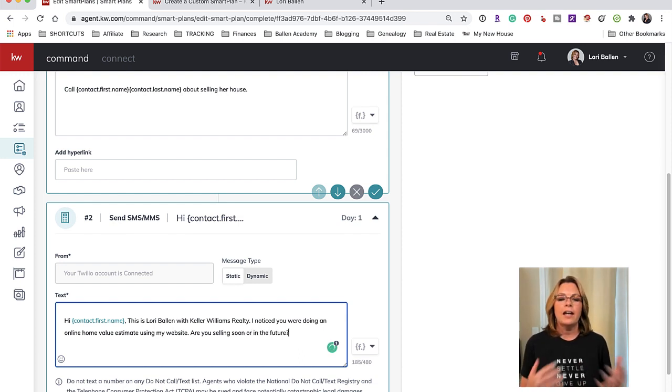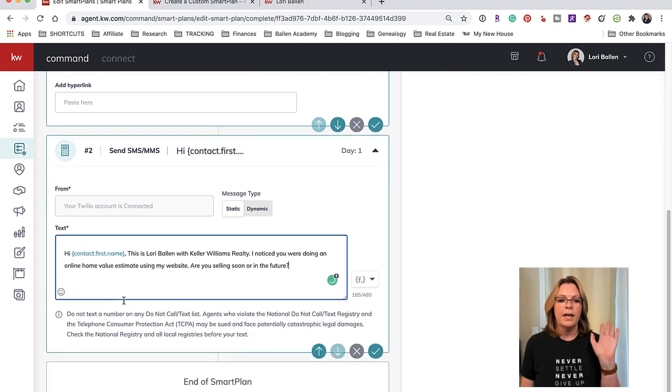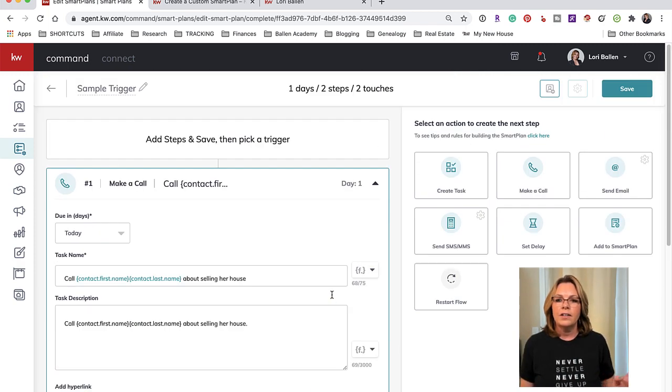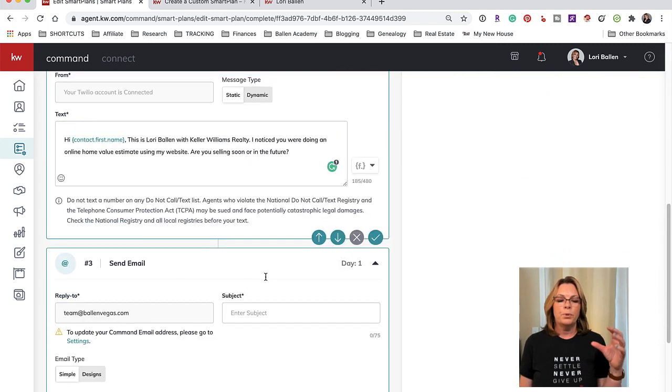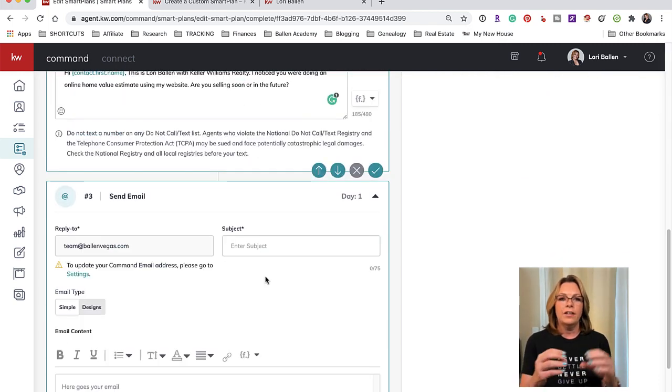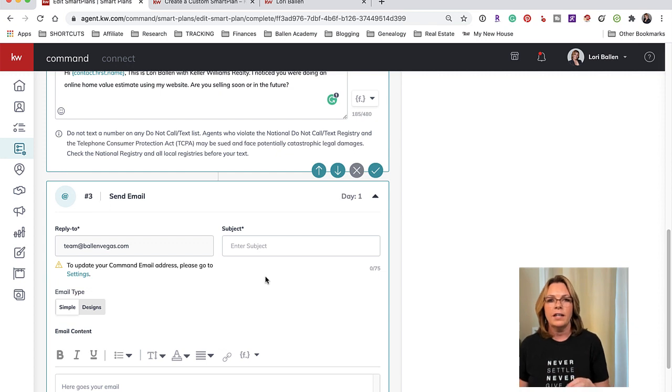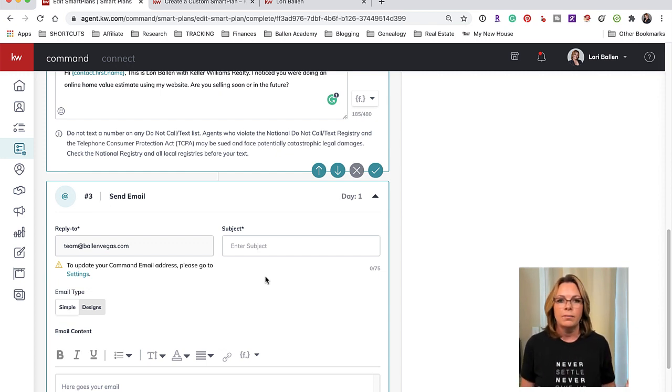And then the next thing I would want to do is send an email. I'm not going to put little delays in between these like wait one day and then send it because there's no reason they can't get the text and the email on the same day, and it probably won't be at the same time anyway.